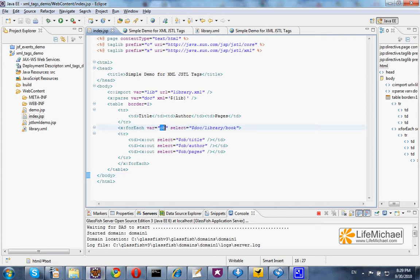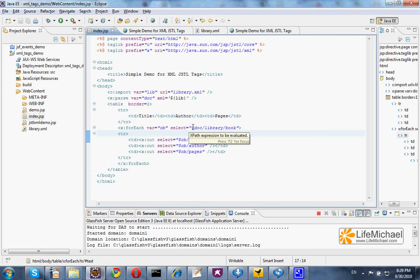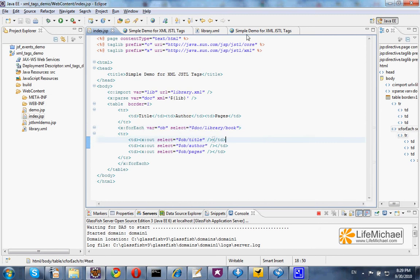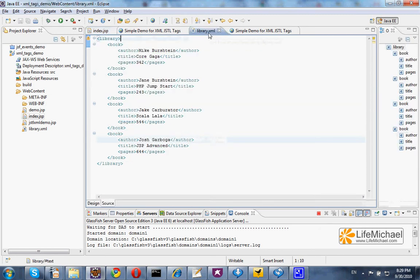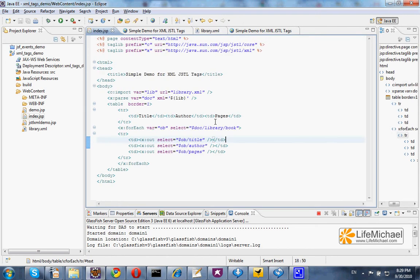The variable OB, according to this XPath expression, refers to the book element, and each iteration OB is another book element, so that when we use the XPath expression...